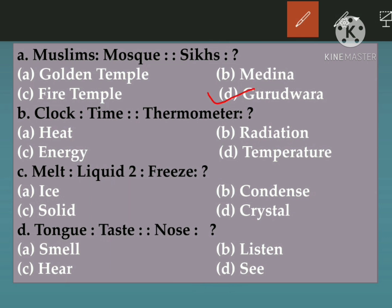Part B: Clock is related to time, so thermometer is related to — heat, energy, radiation, or temperature? The thermometer shows temperature. Part C: Melt is related to liquid, so freeze is related to — ice, solid, condensed, or crystal? Freeze is related to solid. Part D: Tongue is related to taste, so nose is related to — smell, hear, listen, or see? With the nose you can smell.